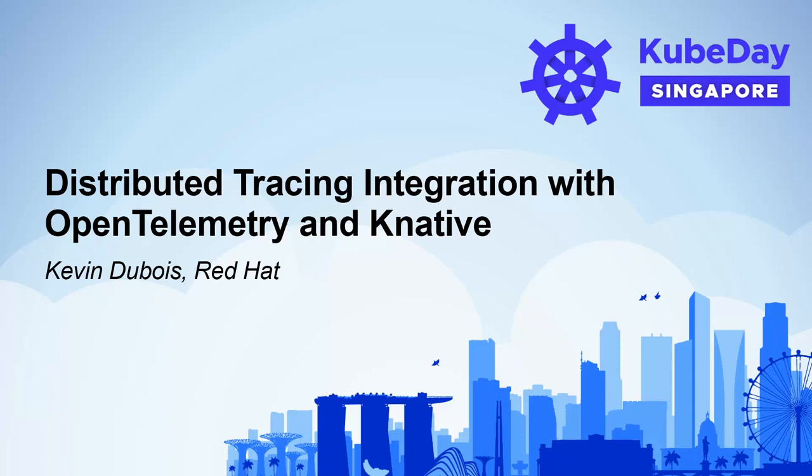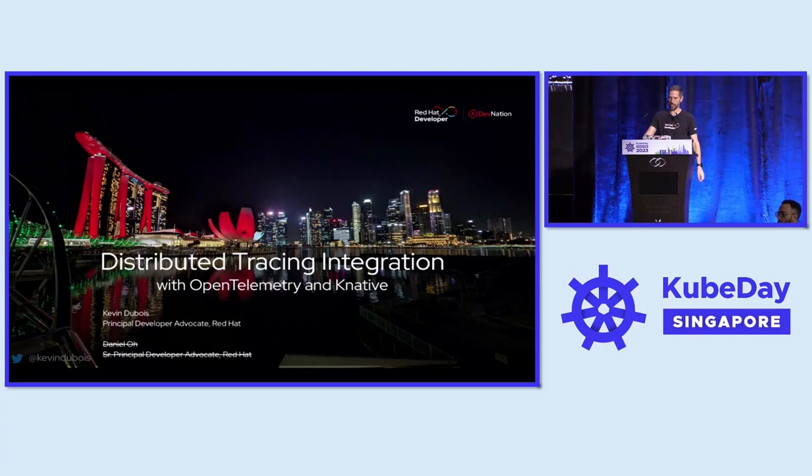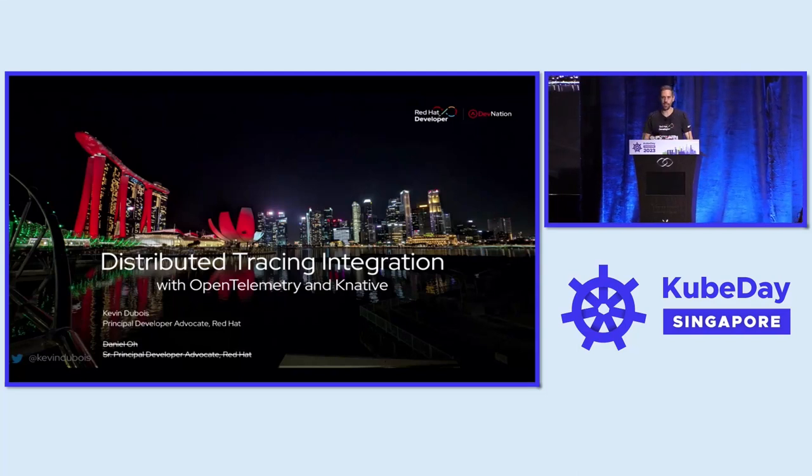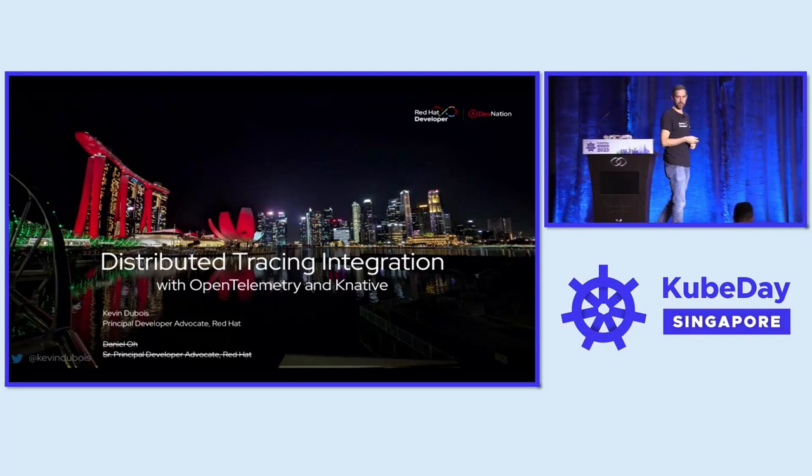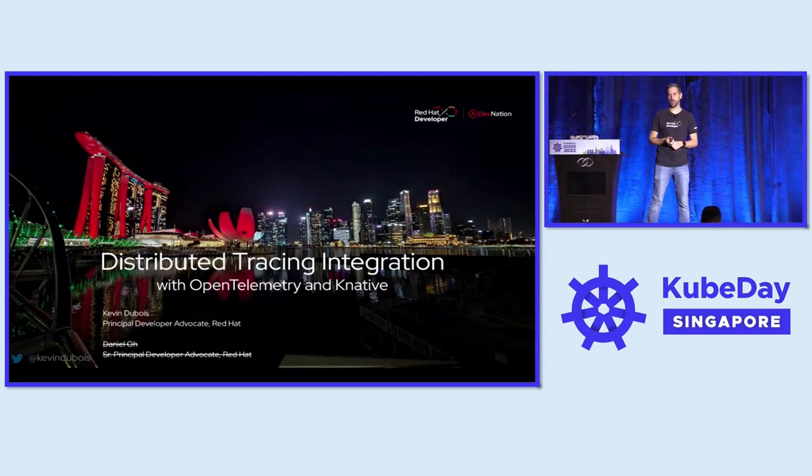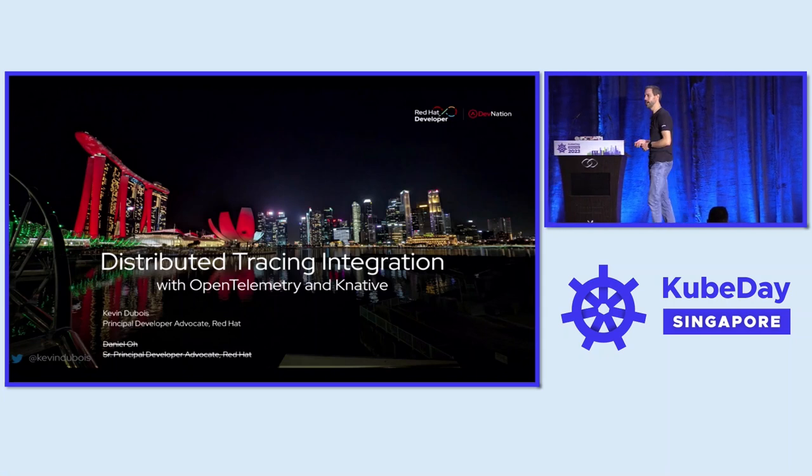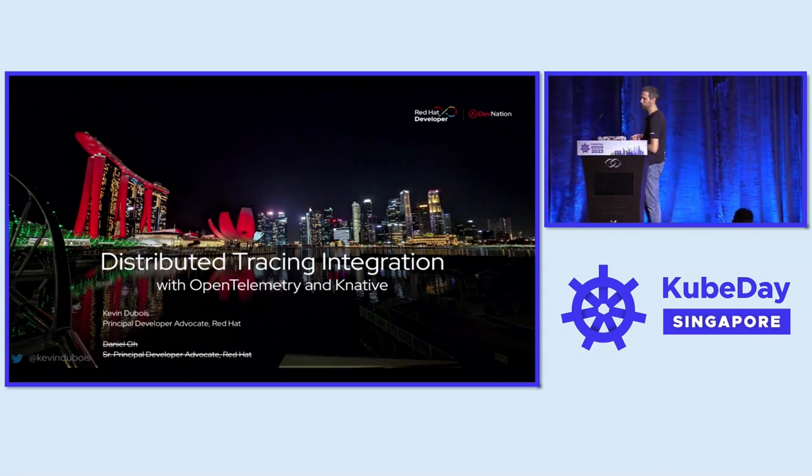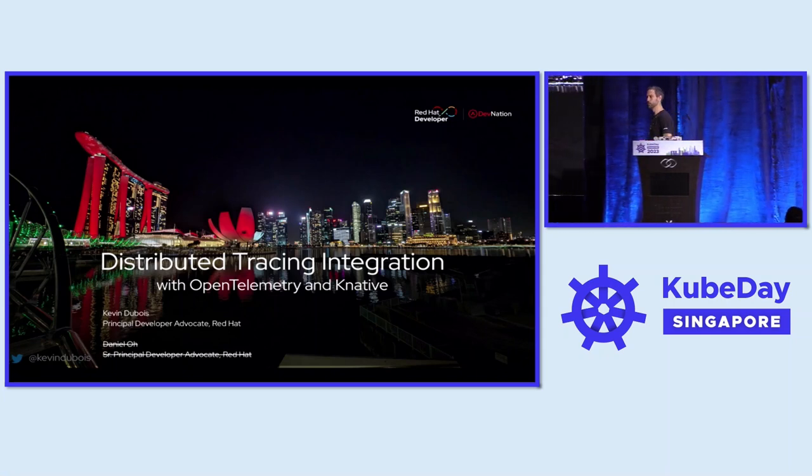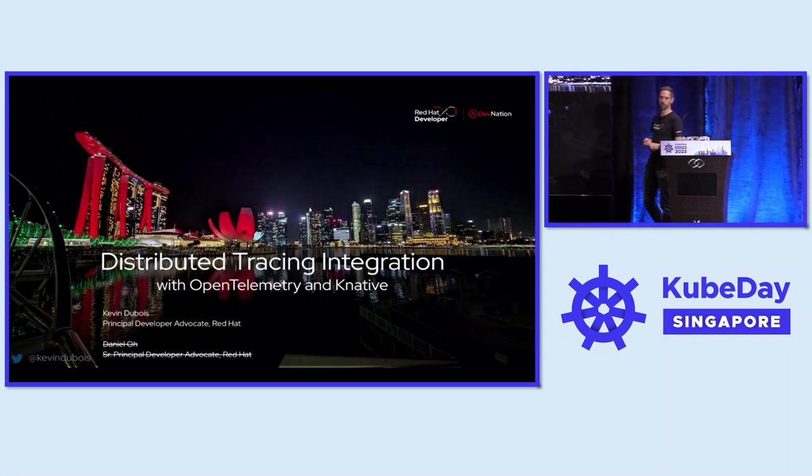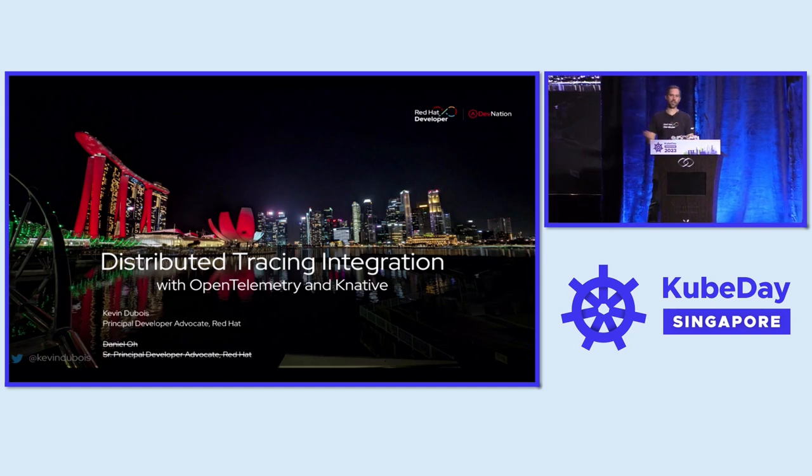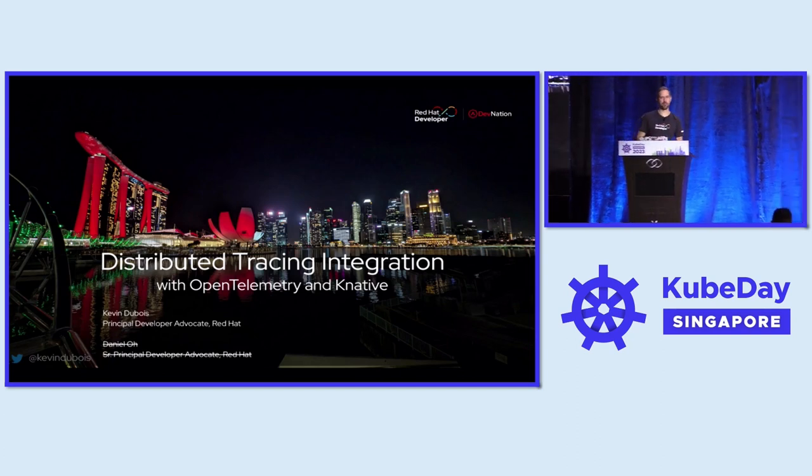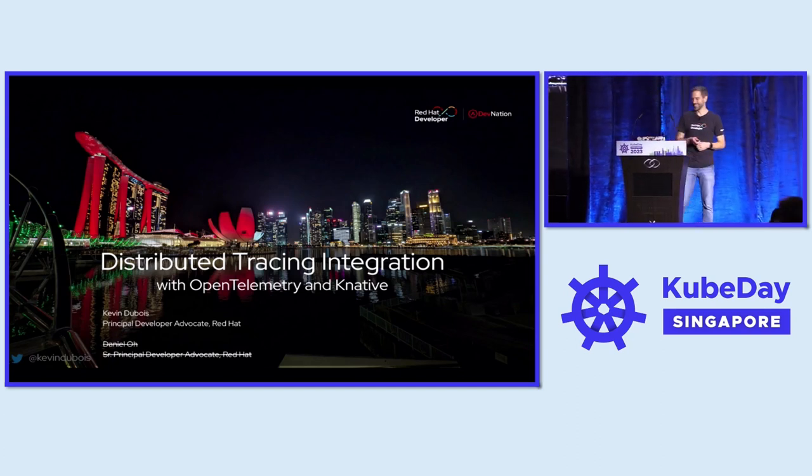All right, so this talk is about distributed tracing with OpenTelemetry and Knative. I was supposed to do this talk with my colleague Daniel. Unfortunately, he couldn't make it. He was actually supposed to be the main speaker. So if you don't like this talk, then just blame him, okay?